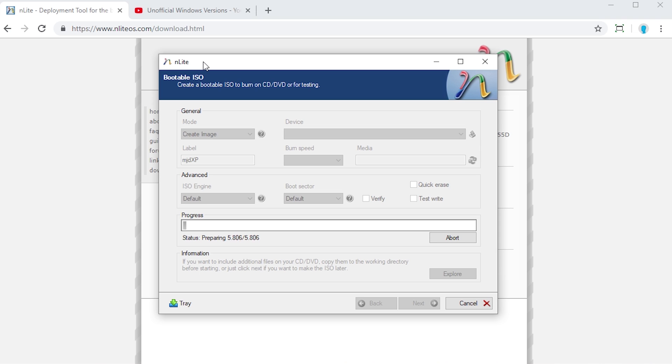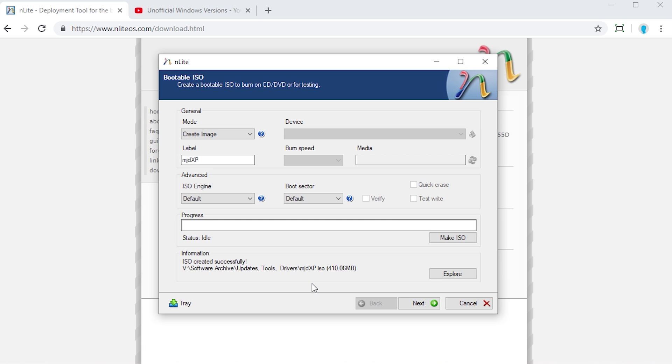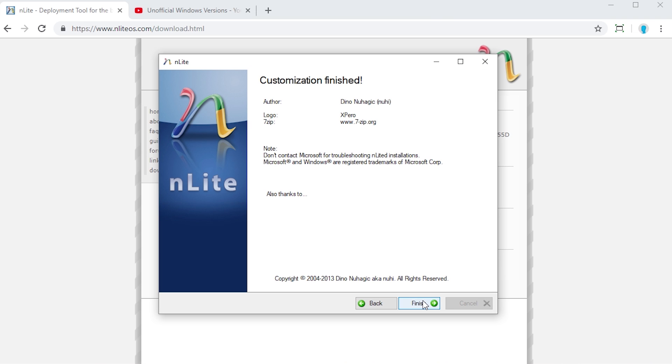Now it's actually preparing everything. And it will start to repackage everything. And this doesn't really take long either. It's actually writing it right now. Obviously this would take longer if you were burning it to an actual CD, because it actually has to write it physically to a physical piece of media rather than just creating a file like with the ISO image. But there it is, it says ISO created successfully. It's got the path right there. And when we press next that is basically it. That is how easy it is to create your own customized version of Windows XP.